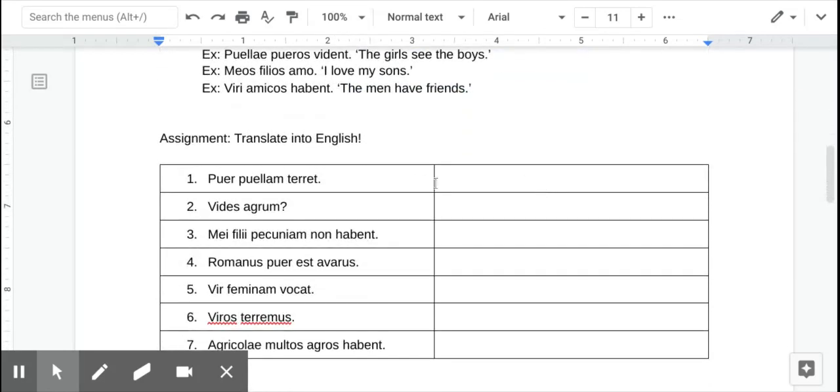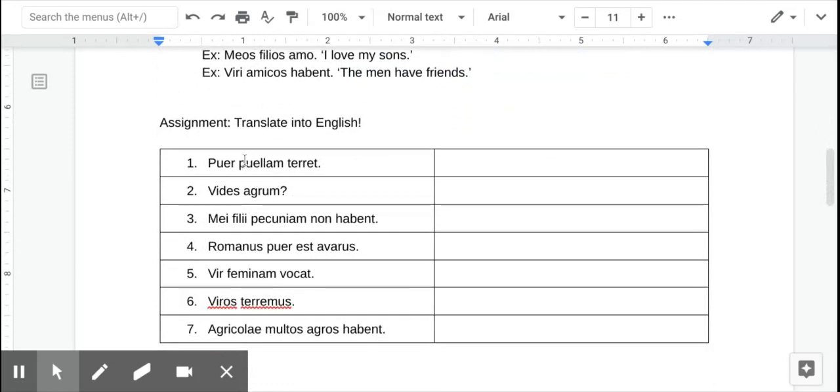Okay, so translating into English. All right, so number one starts with the subject, the boy terrifies the girl.